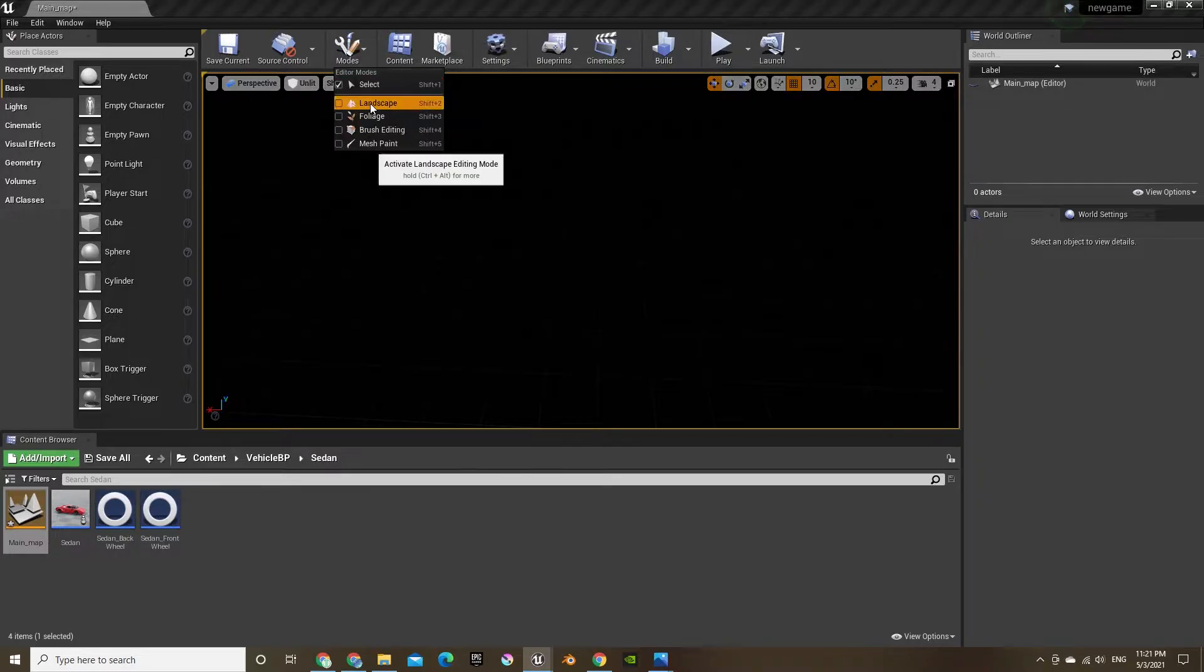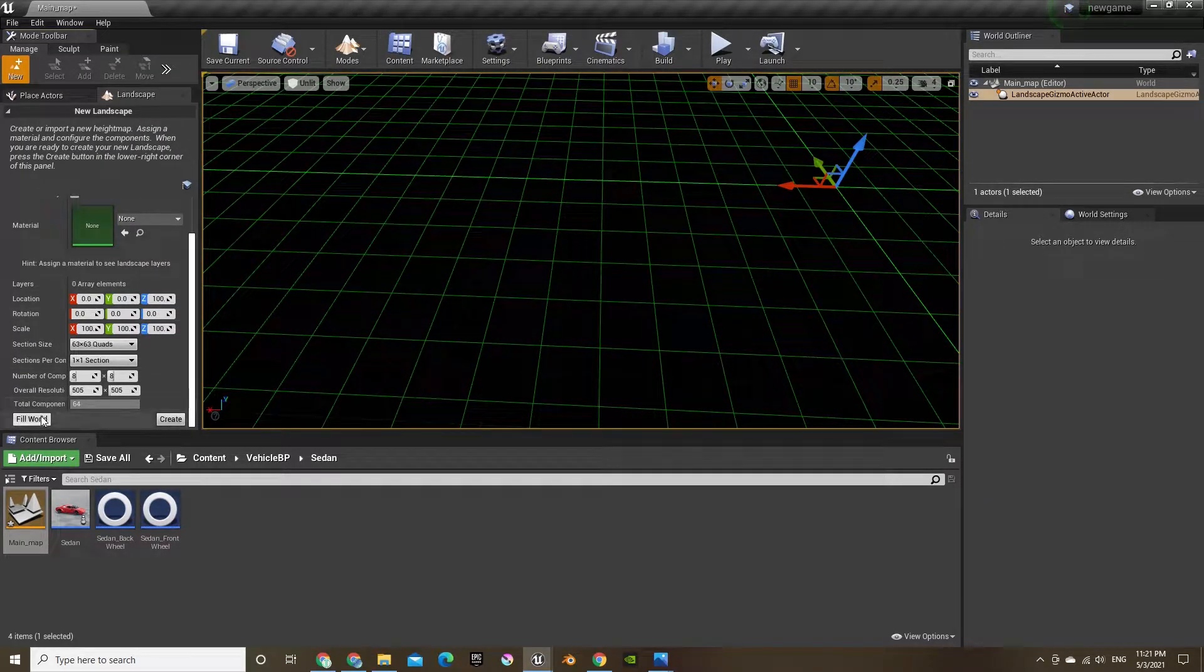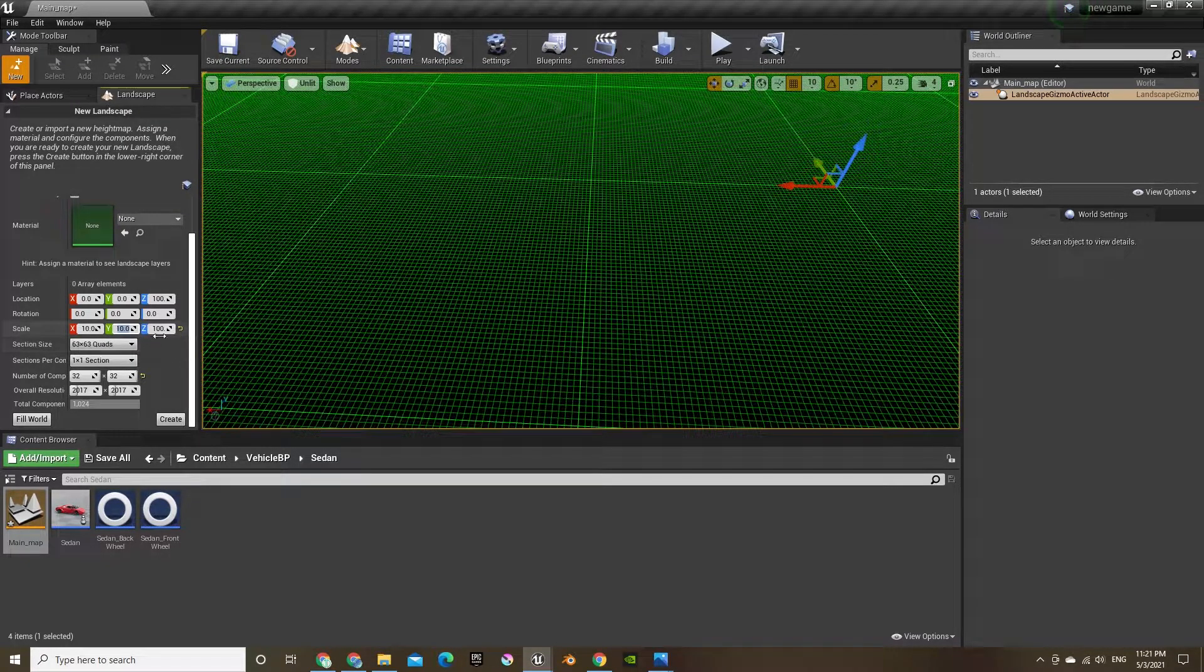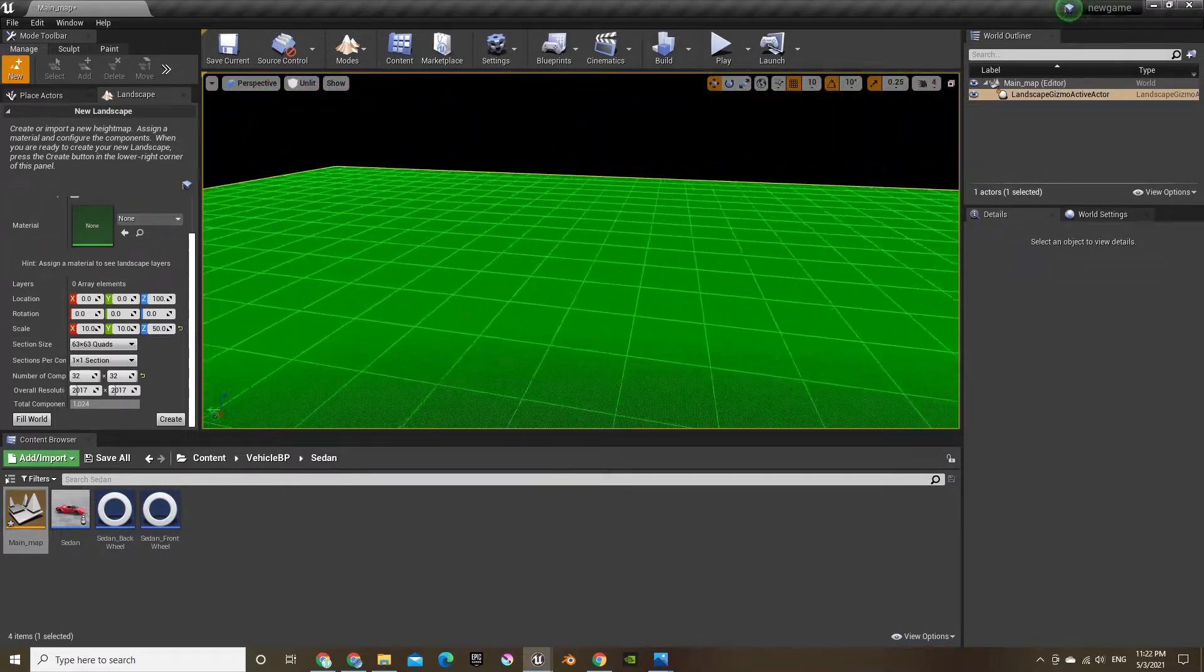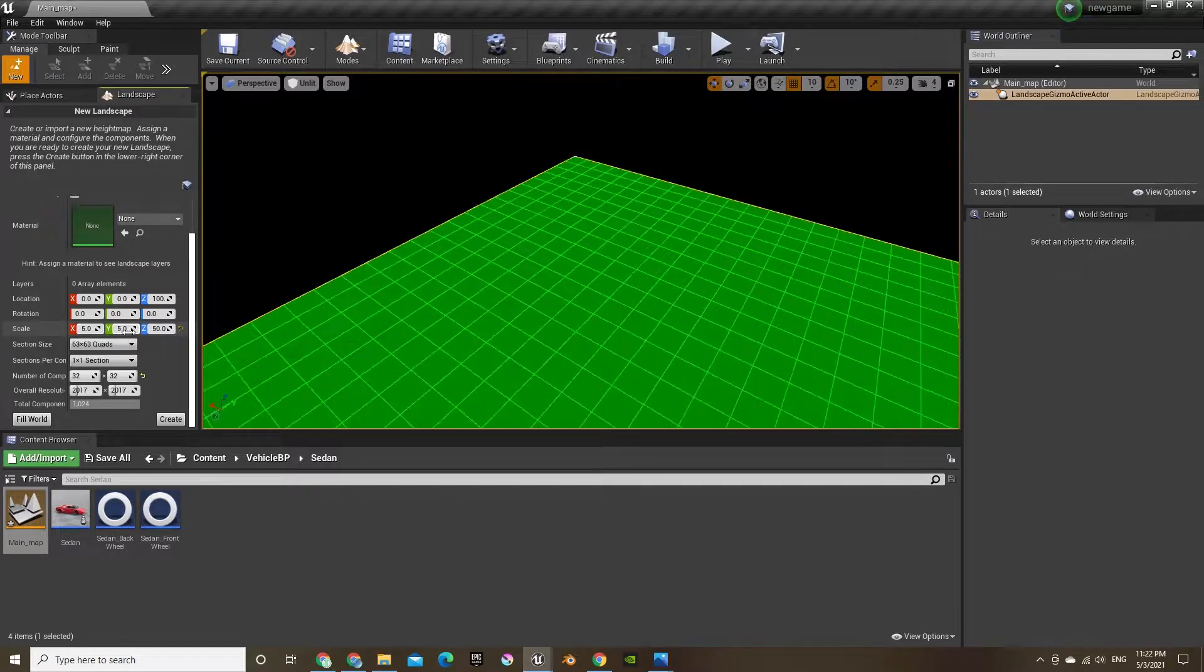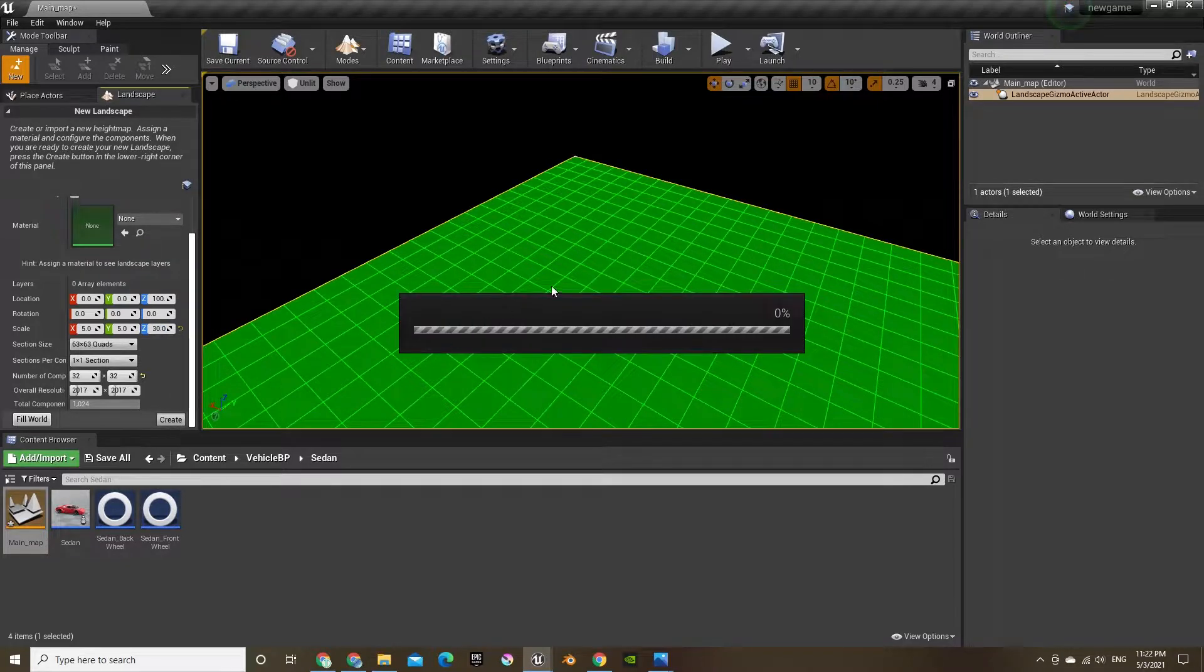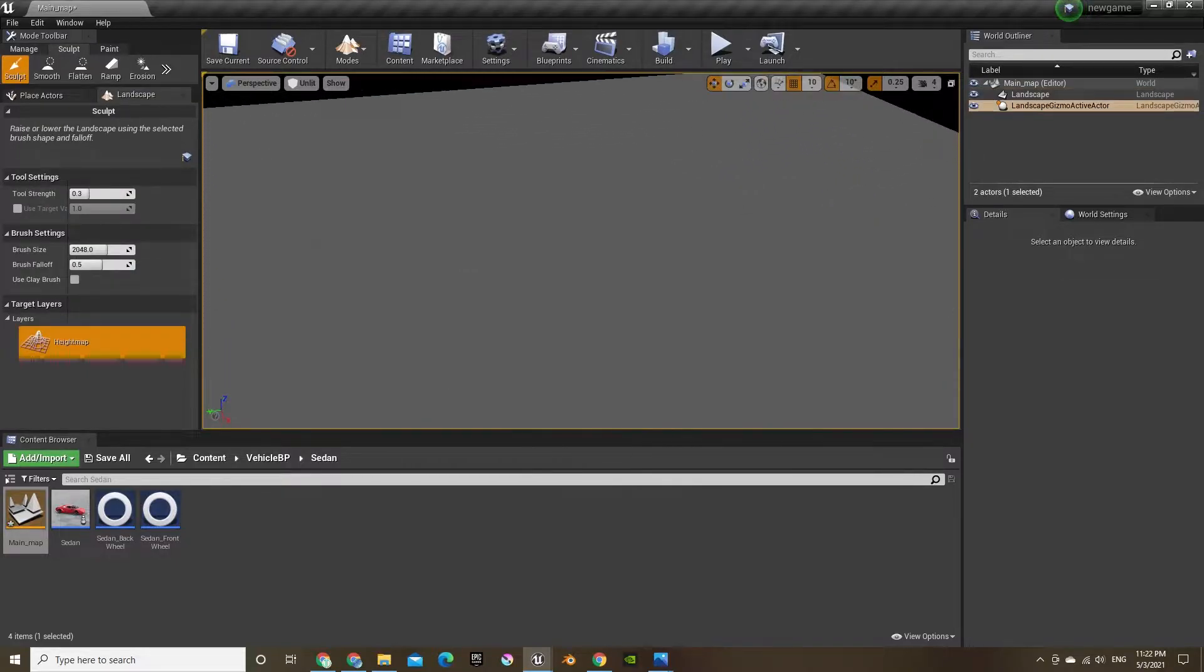First, let's actually add a landscape. Let's just make it 10 by 10, let's see if that's too big. Yeah, that's a bit too big. Let's make it five by five. Let's create. Takes a bit of time there. There you go.